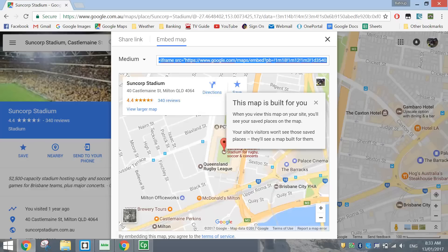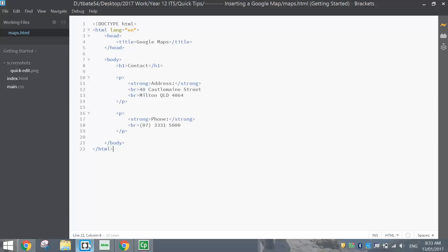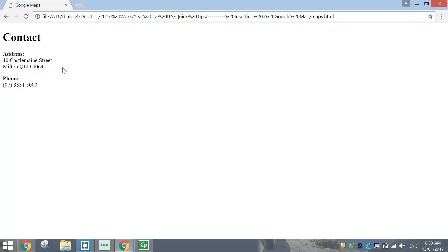There's the code — it's already highlighted. I'm just going to press Ctrl C to copy that, and then I'm going to go over to Brackets. In Brackets, I've made up a little contact page. At the moment it's looking like this — the basic contact details for Suncorp Stadium. I've got the address, phone number, and below that I want to put in my map.